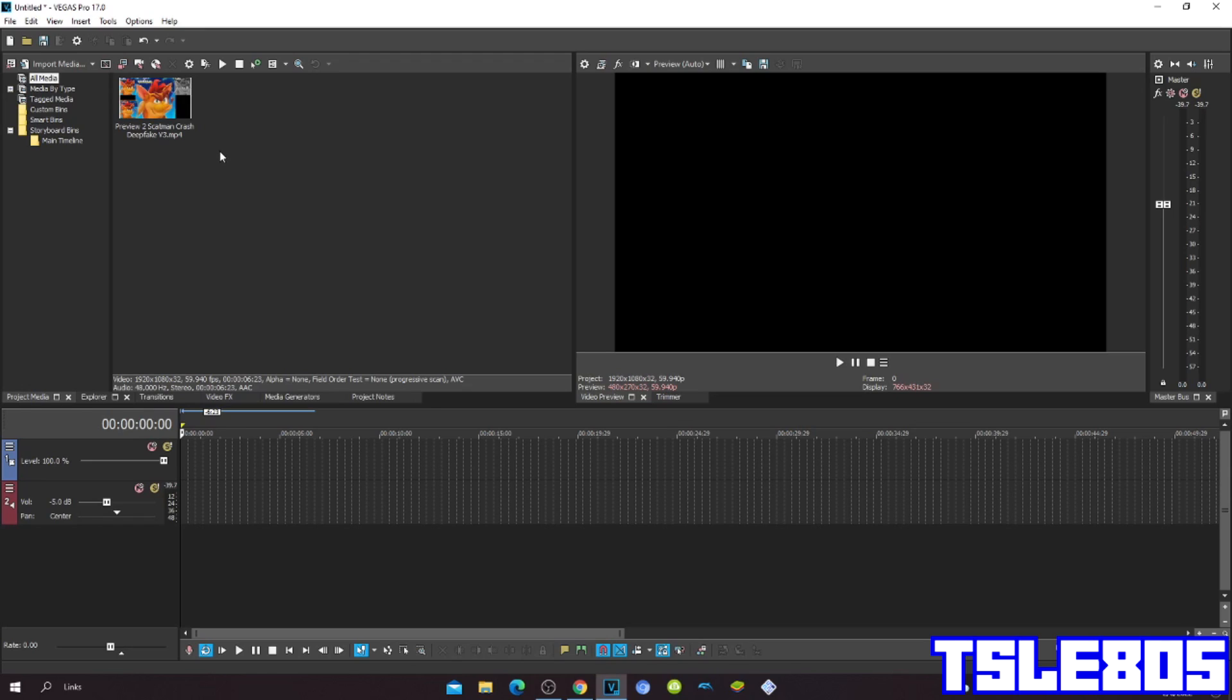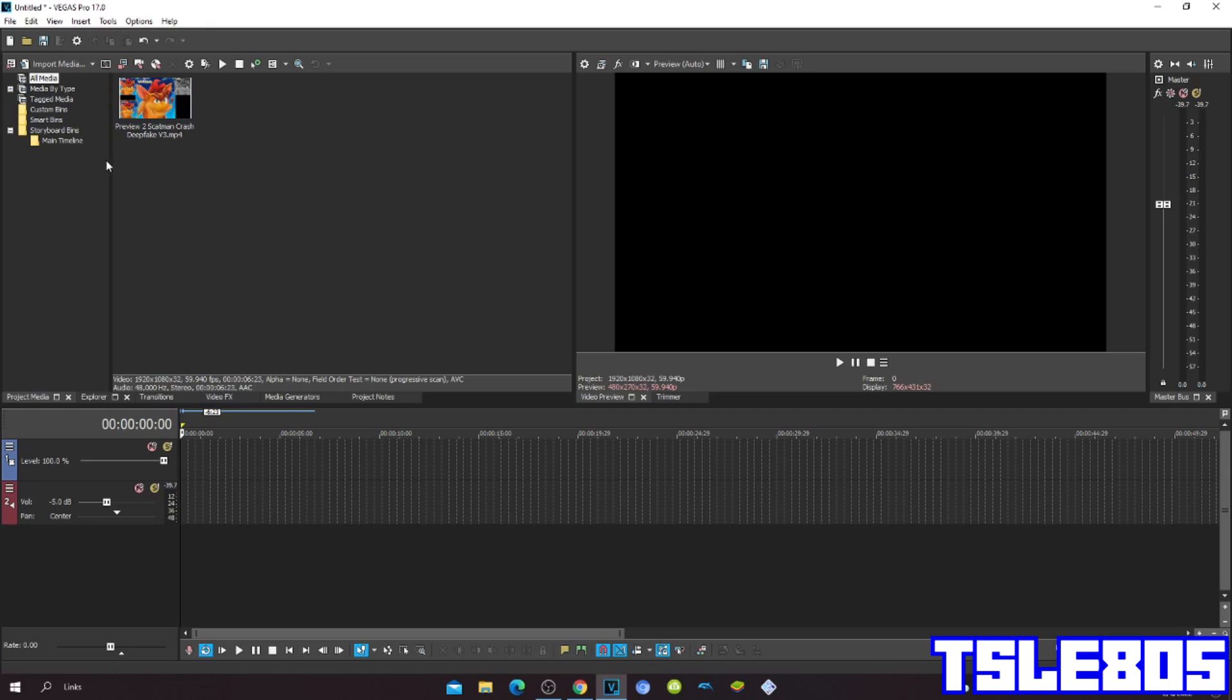For this tutorial you first need a source. For example, I'm using Preview 2's Captain Crash Dp3. You can use any other source.